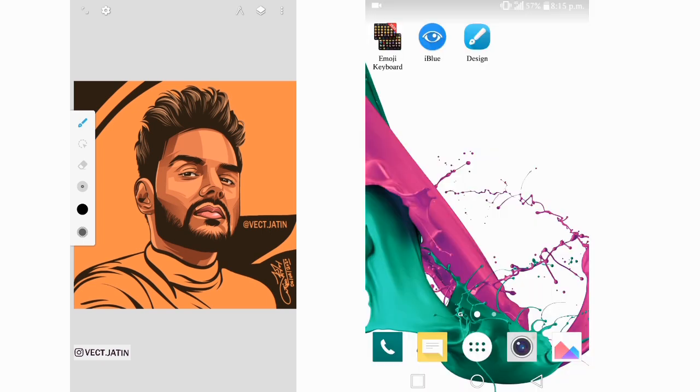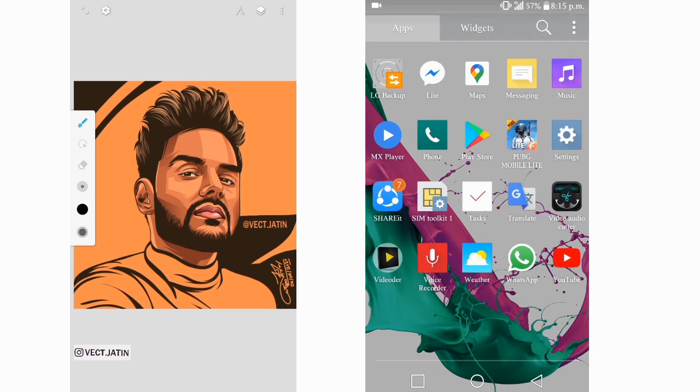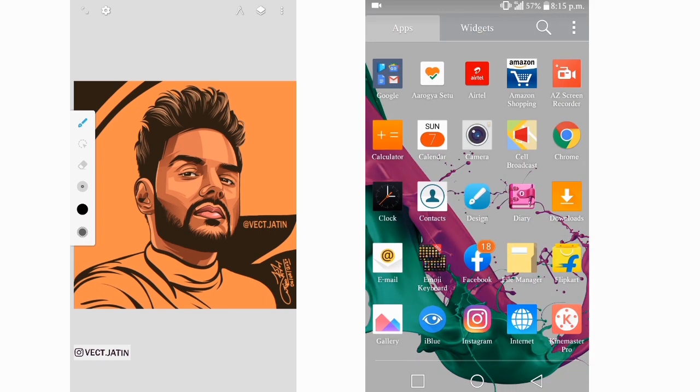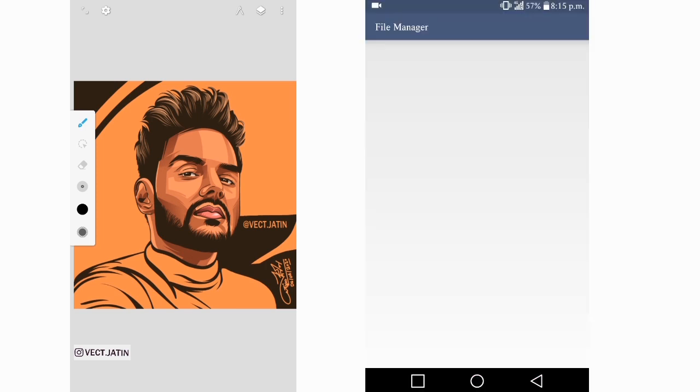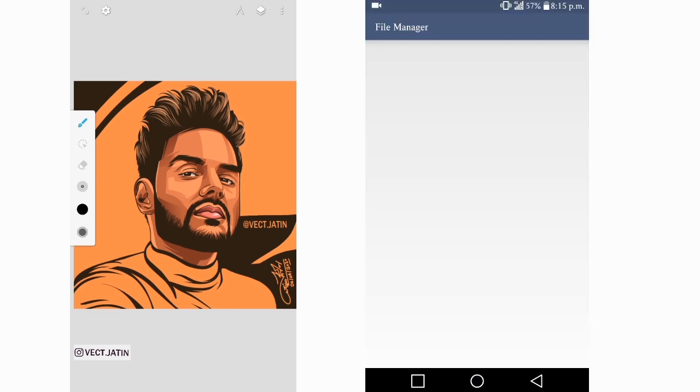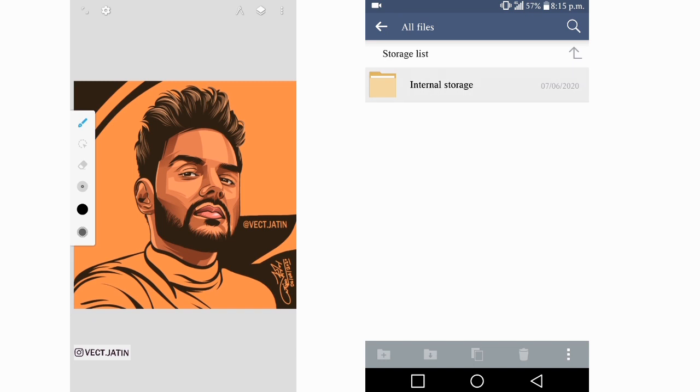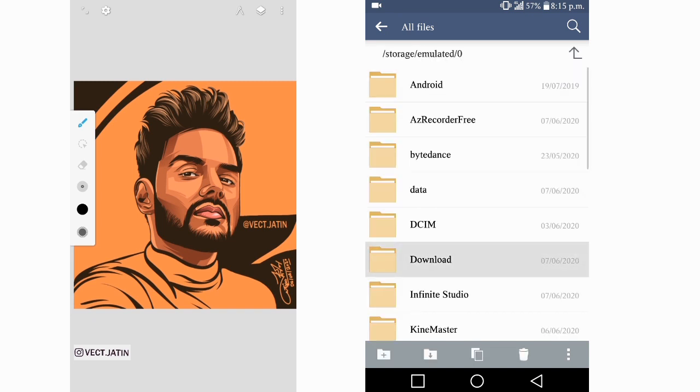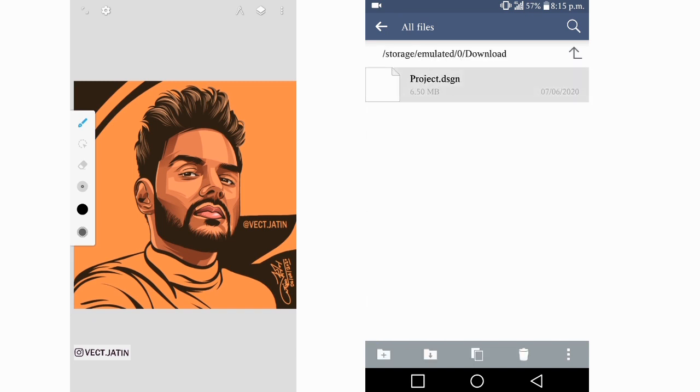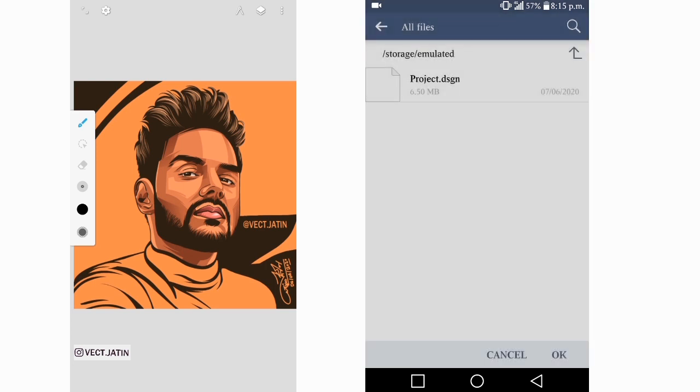Open File Manager, then All Files, Internal Storage, and then Downloads. So this is the file I've downloaded from Google Drive.